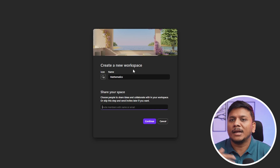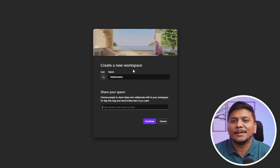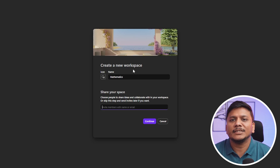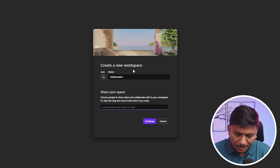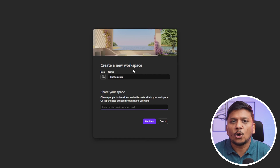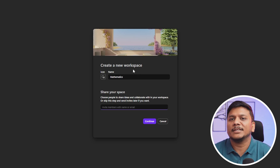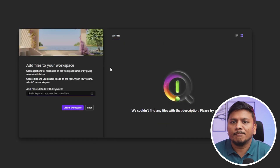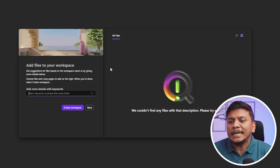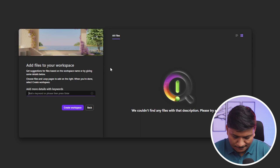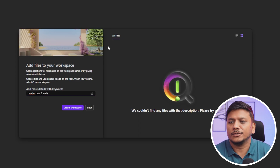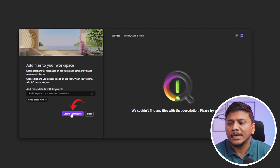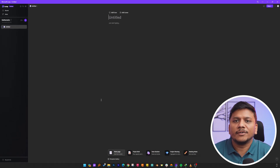It's actually up to you whether you want to work solo or invite someone. Since I'm using my personal account here, I may not be able to type a name of somebody, but I can type an email address and Loop will send an invitation to that person. I think contacts are also synced up, so you can also invite somebody from your contact list by just typing their name. Then Microsoft Loop facilitates you to enter keywords or phrases — for example, 'maths' and 'class 6 maths' — and then click on 'Create Workspace'.